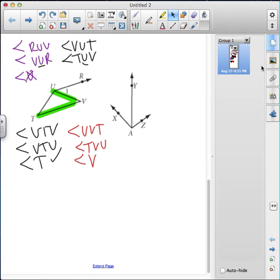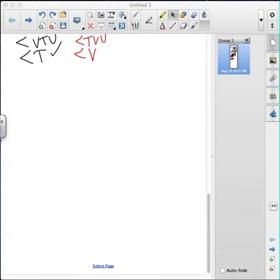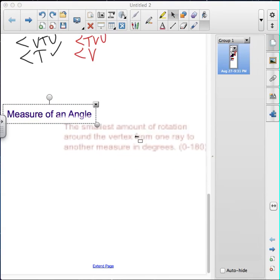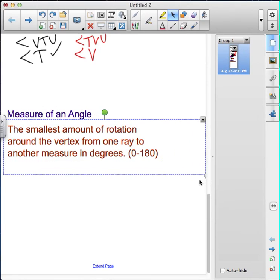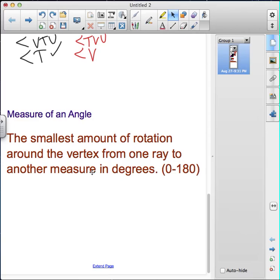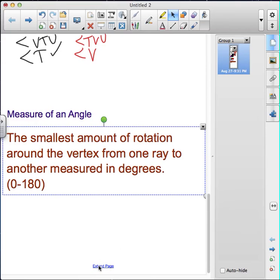We're going to get more practice with this later in our classroom assignment. Now let's talk about measuring an angle. The measure of an angle is the smallest amount of rotation around the vertex from one ray to another ray, measured in degrees. Let's look at an example of how we measure an angle.